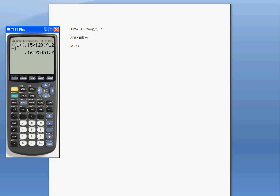And as you can see, APY is a lot more than our APR because this compounds every single month. So our APY is 16.075%.